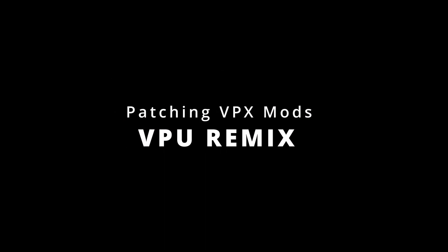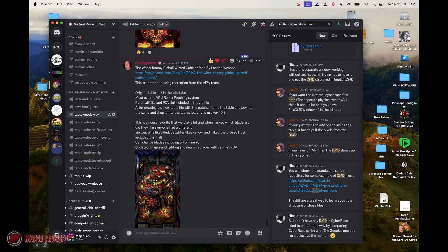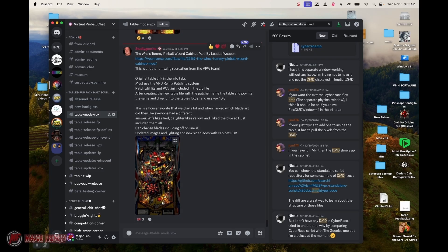Hello and welcome to a new video. I am Major Frenchy and today I'm going to show you how to patch a file.